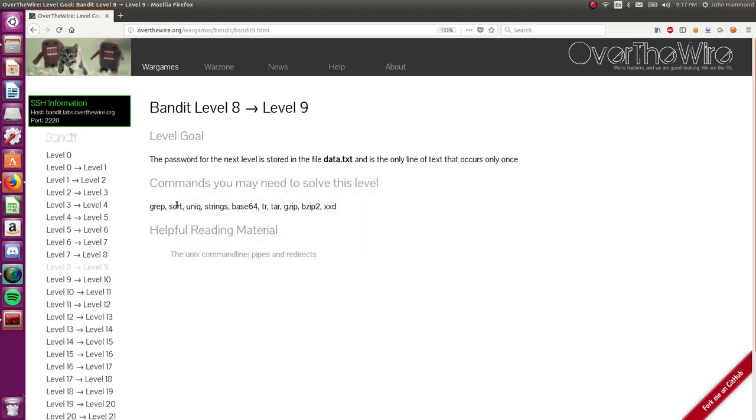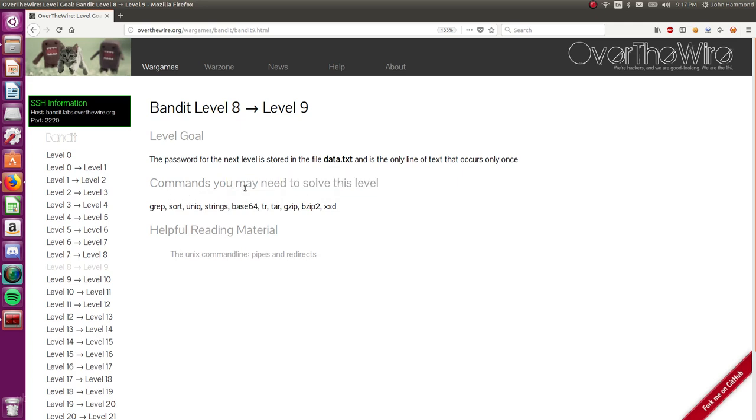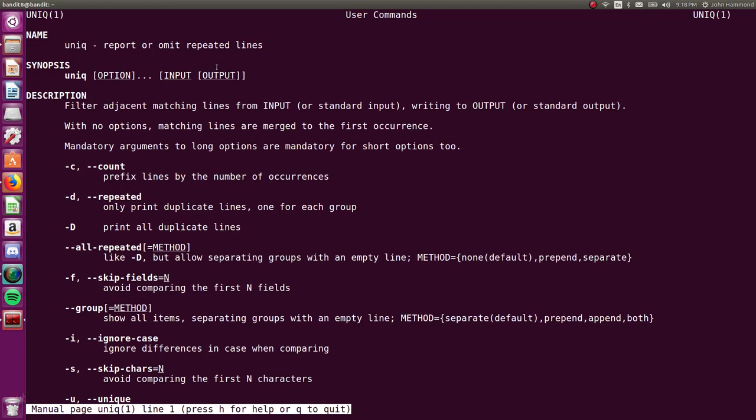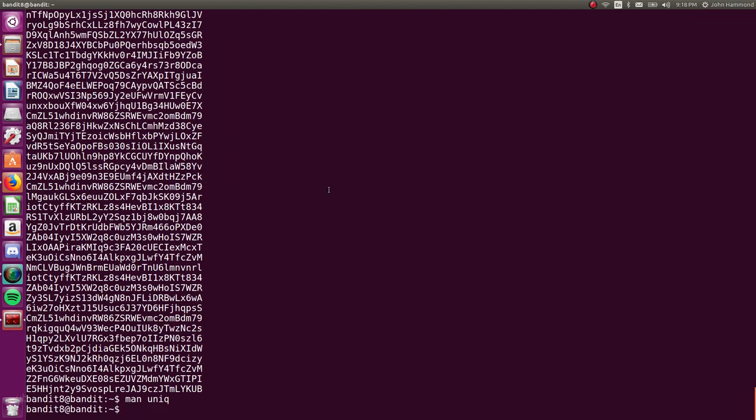And you'll see that there are some things that are kind of similar to that in the commands you may need to solve this level category here on the website. uniq, without a U-E at the end, is the command we can use to actually figure this out. So let's check the man page for that just to determine what it is. It'll remove the repeated lines.